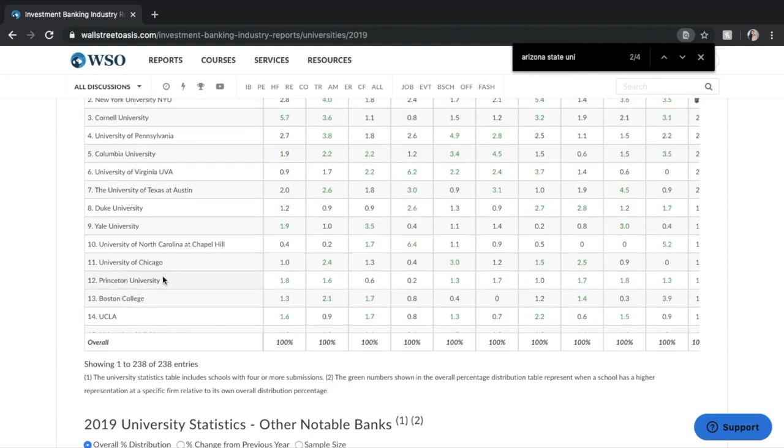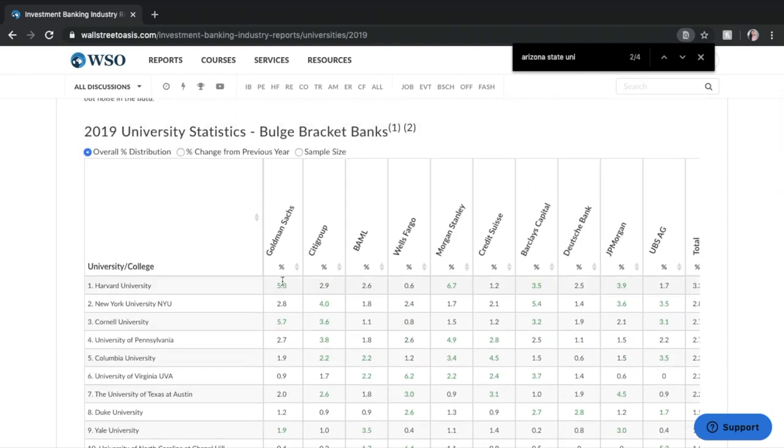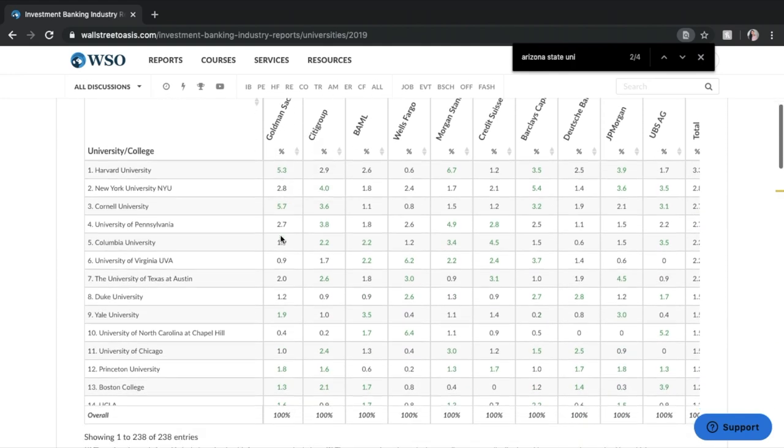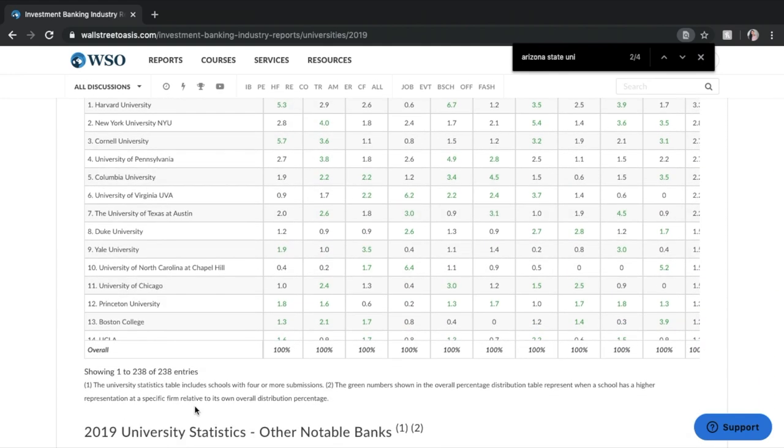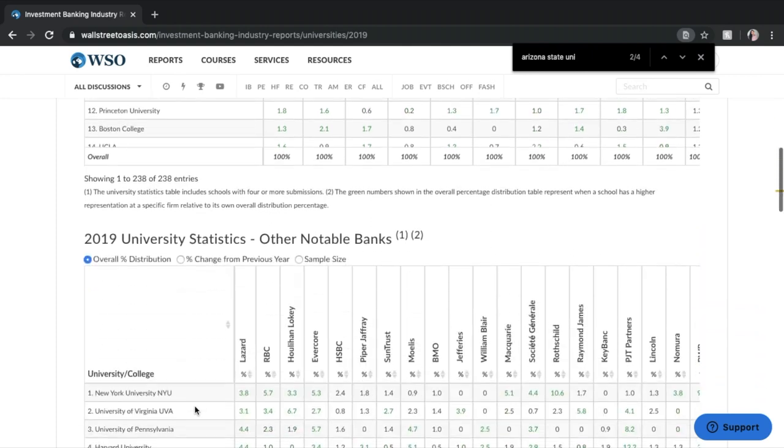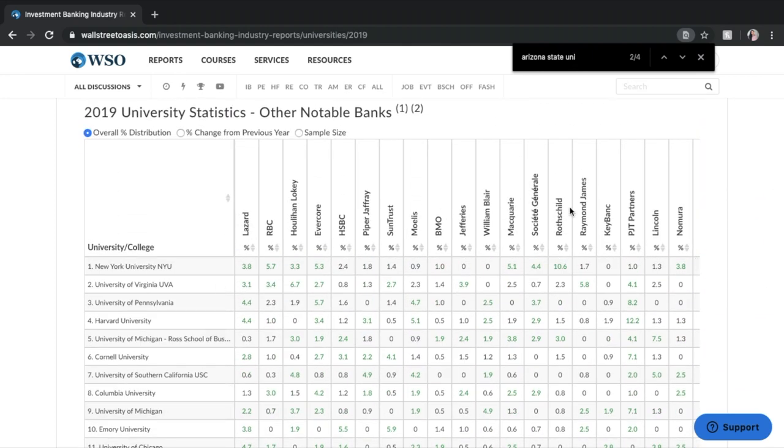Again this is data just for the bulge bracket banks so once you've gone ahead you've looked at Goldman Sachs, Citigroup, Wells Fargo, Morgan Stanley, Credit Suisse, etc. If you want to check out some of the ones that are under our Other Notable Banks section you can do that here like Lazard, Evercore, etc.